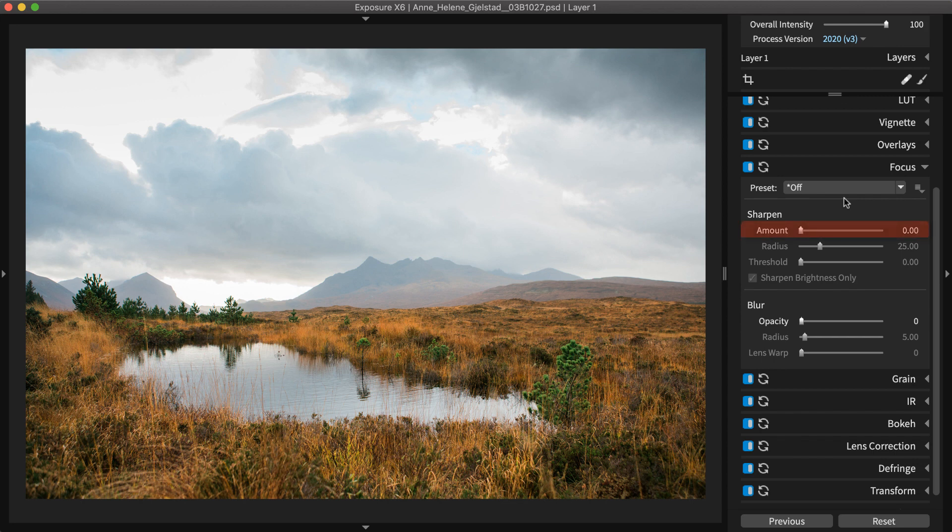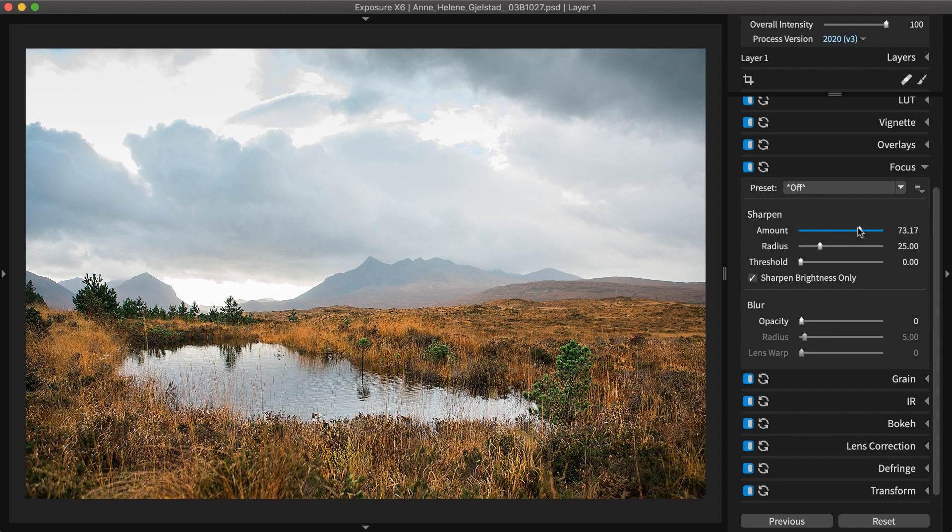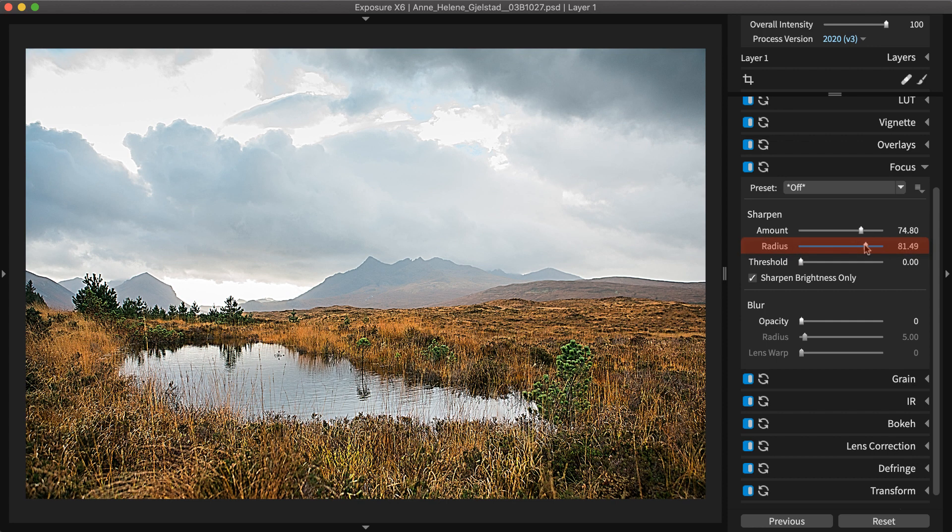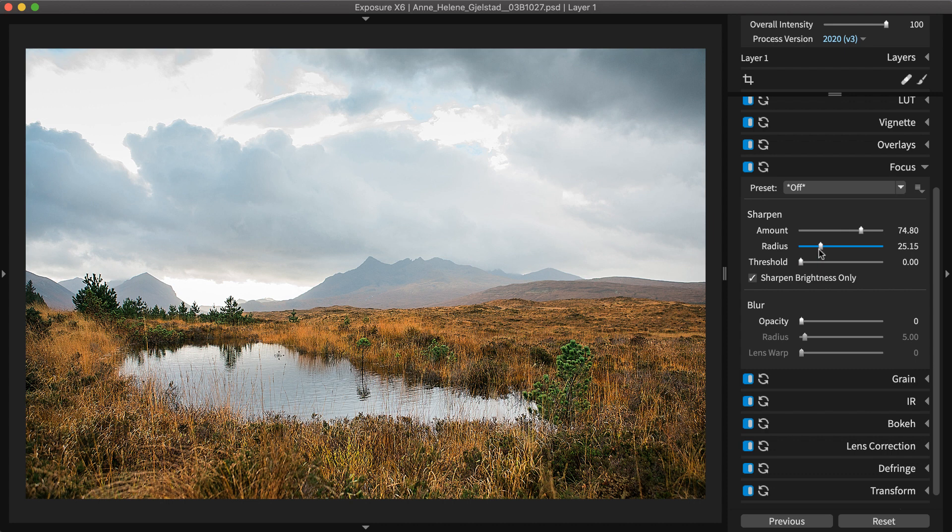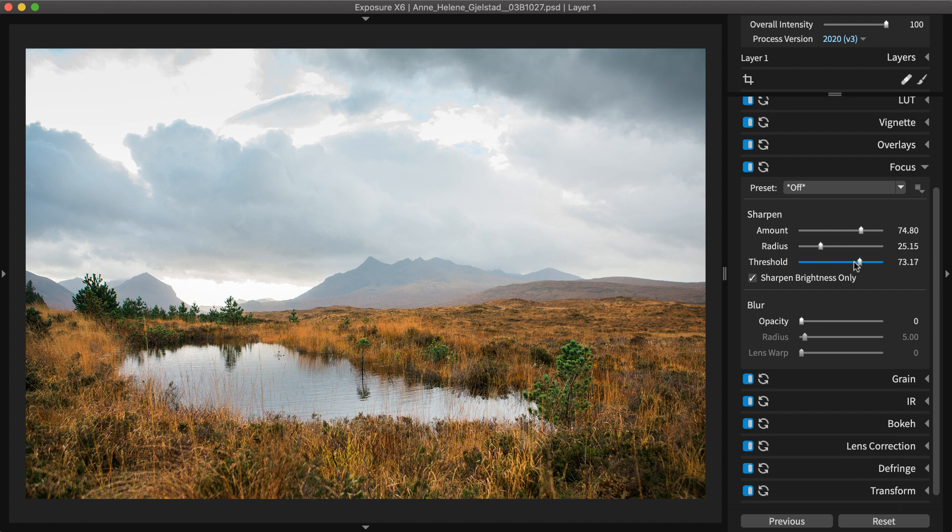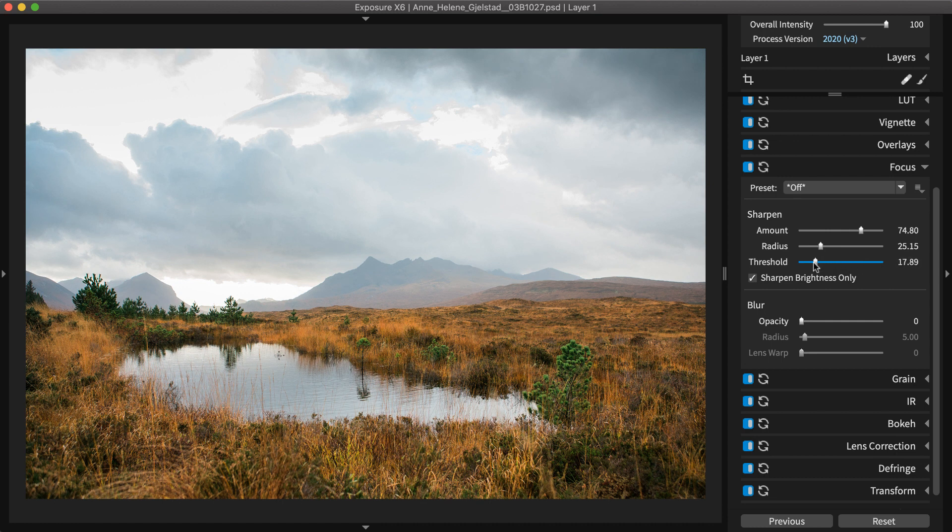Amount adjusts the intensity of the effect or how much contrast is added to the edges in the photo. Radius controls the size or how wide the sharpening edges become. Threshold is similar to the masking control in the detail panel. It controls the minimum brightness change or amount of contrast an edge needs in order to be sharpened. Higher values exclude more areas.